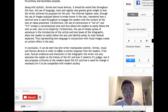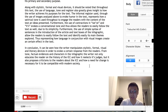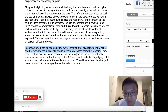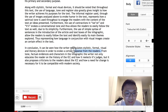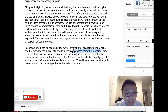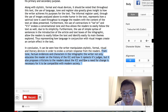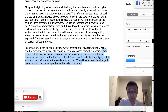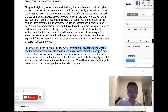Let's look at the conclusion, which is very simple. The student writes: 'In conclusion, it can be seen how the writer manipulates stylistic, formal, visual, and literary devices in order to evoke a certain response from readers. From tone, factual evidence, and characters in the infographic, the writer not only educates the reader on the history of the ICC and how it reelects its judges, but also proposes criticisms about the ICC and how a need for change is necessary for it to be compatible with modern society.' This briefly reinstates the primary and secondary purpose and how manipulating devices is designed to evoke a certain response.